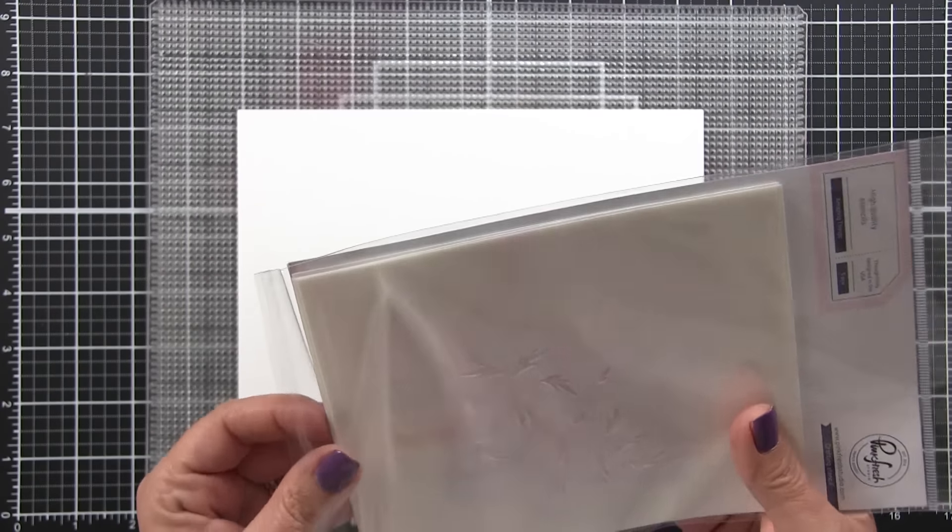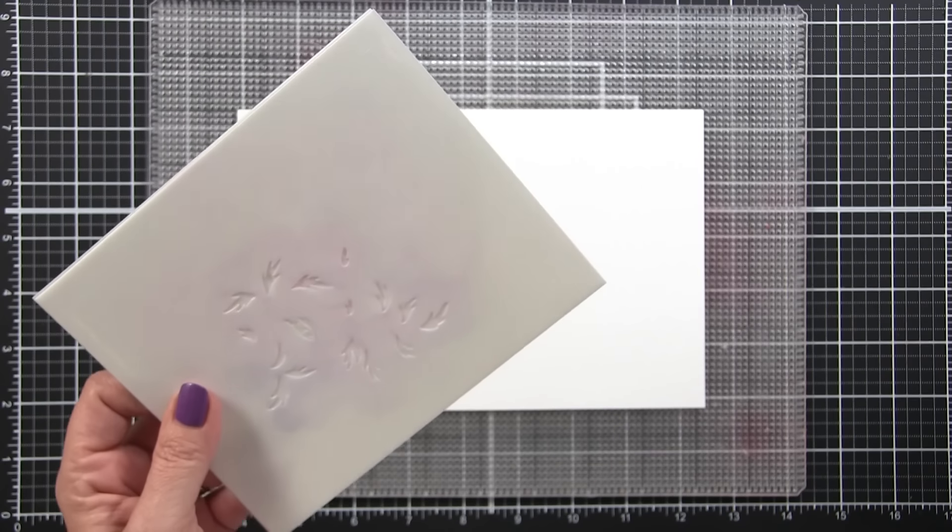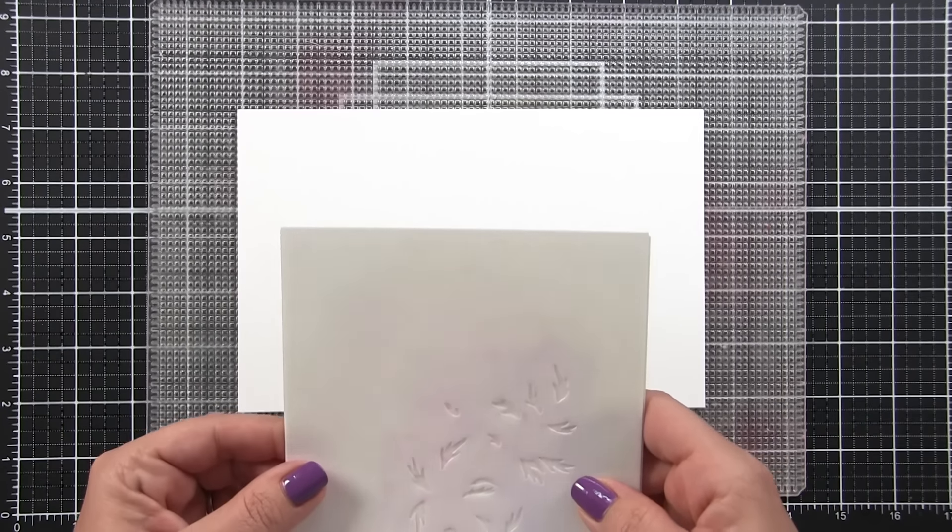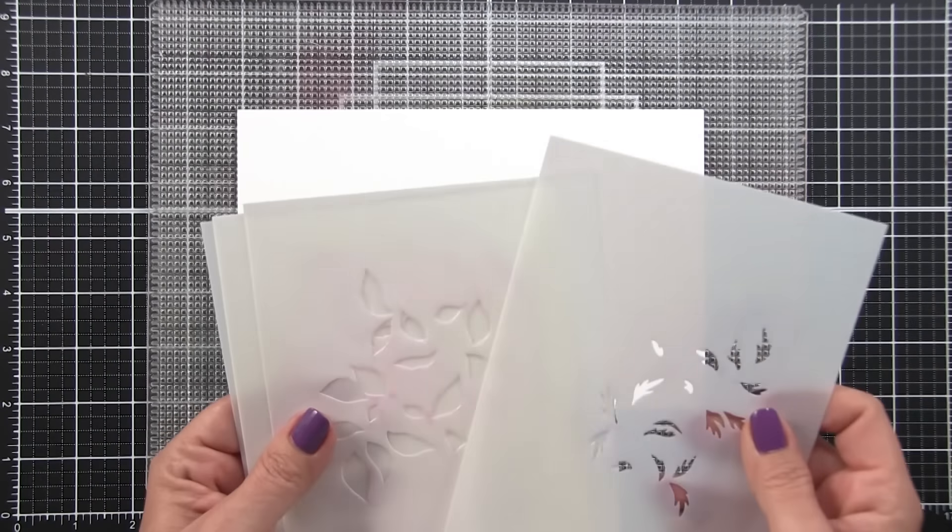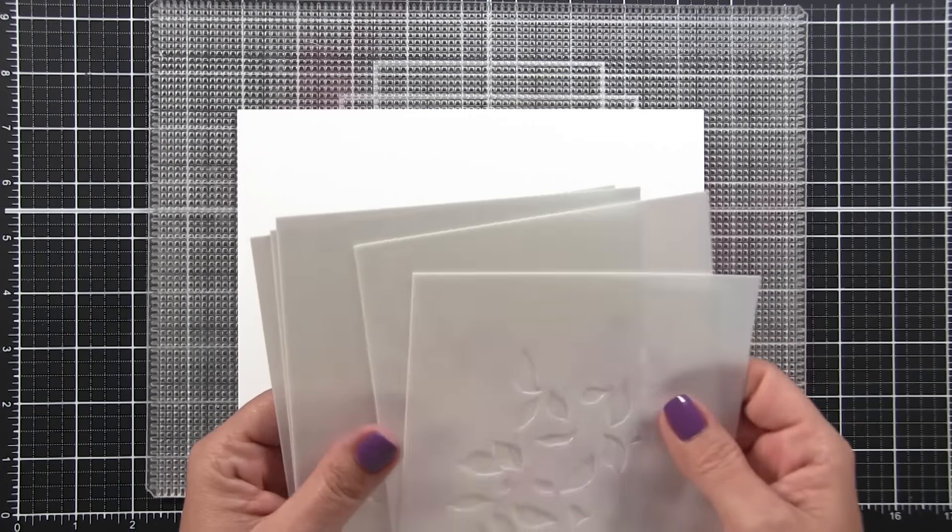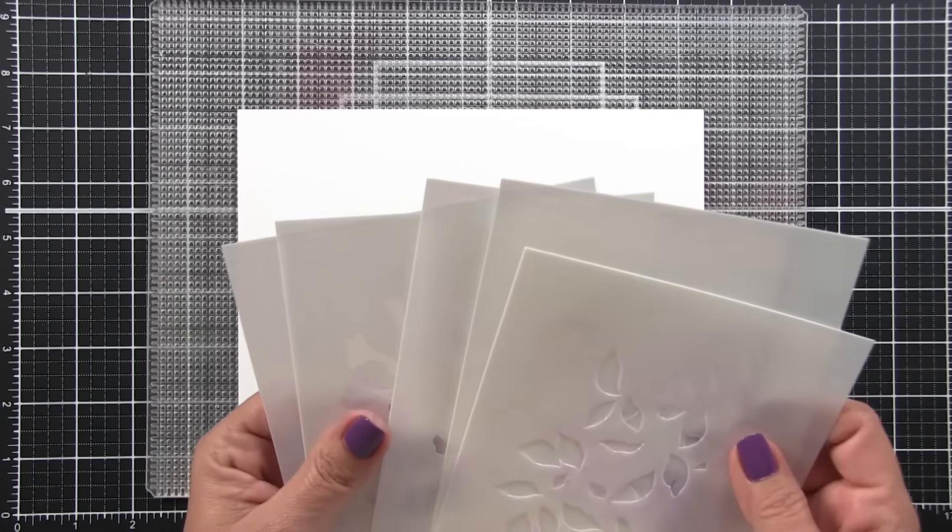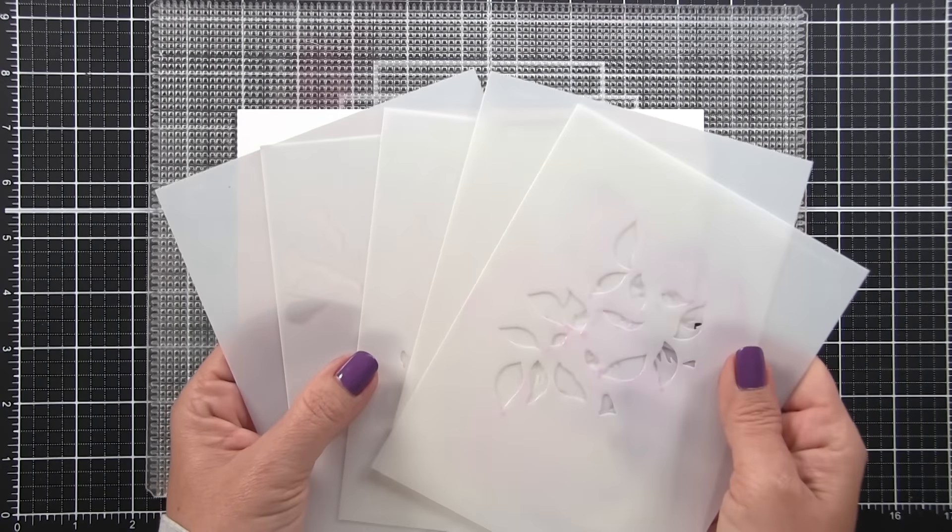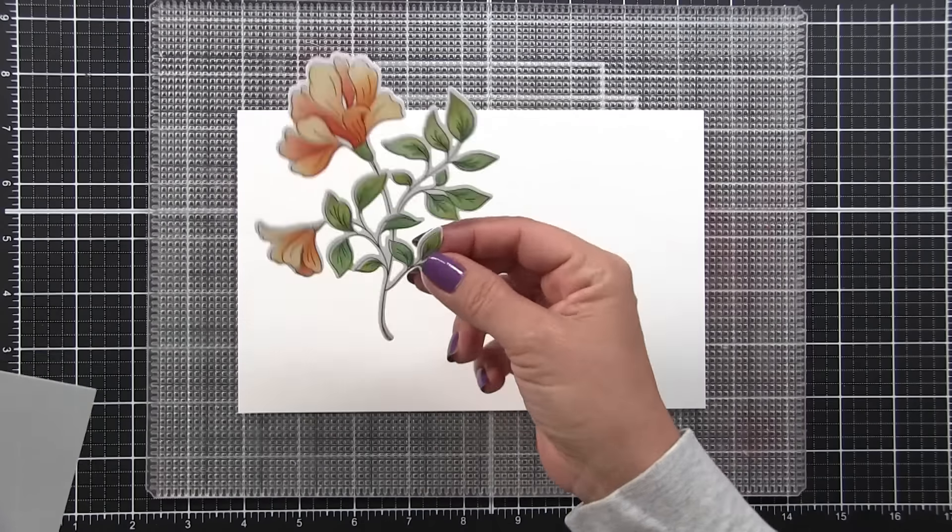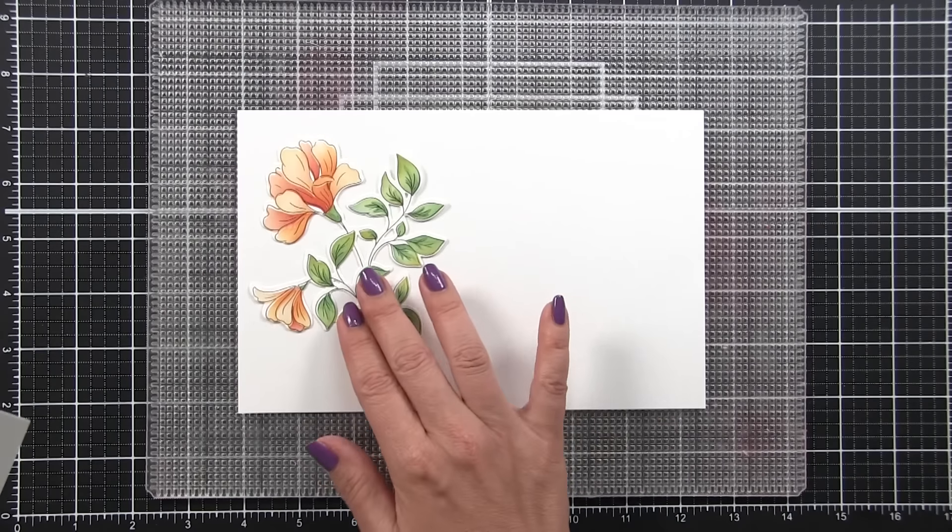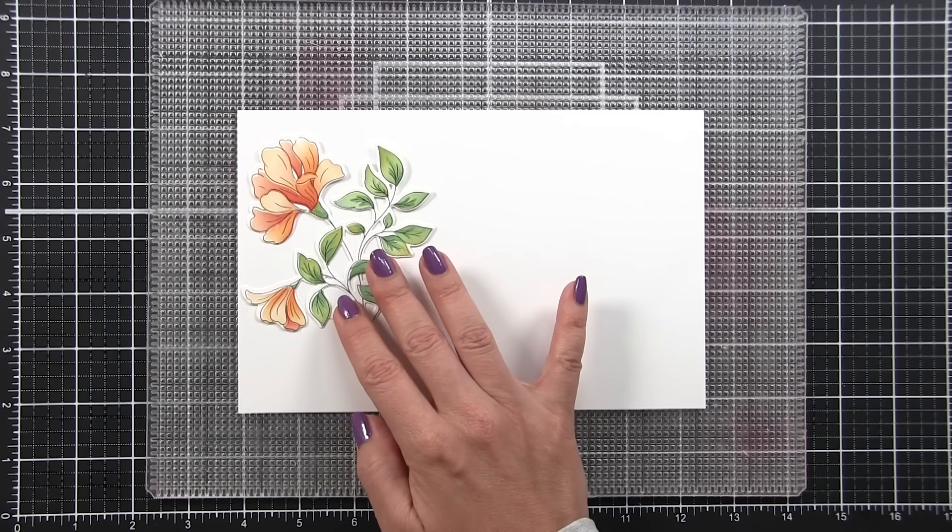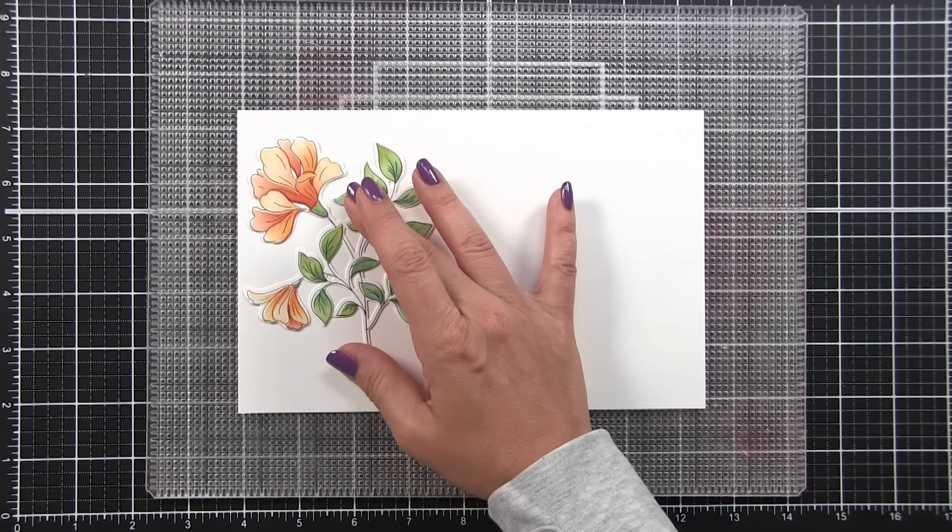I know a lot of people like to start with stamping and then stenciling over it. However, I'm going to be stamping my outline in black, and I have yet to find a black ink that, especially with light colors, does not smear in some way. So I'm going to start with my stenciling first.